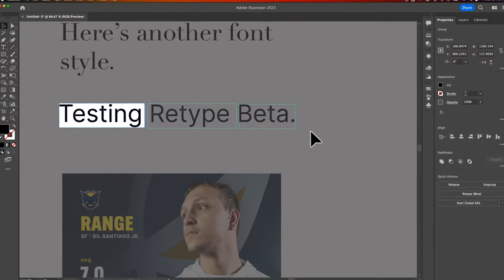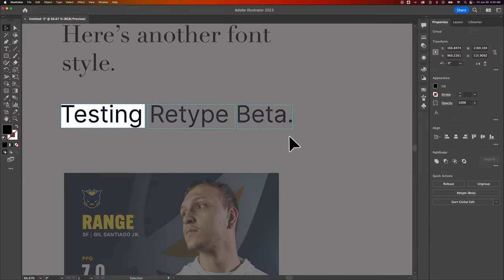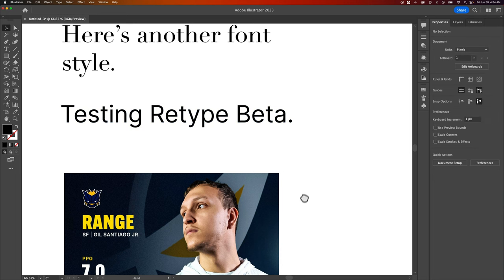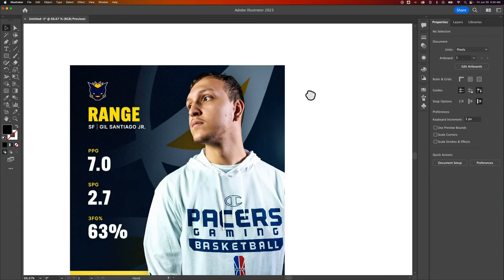So then if we click the Exit button, it might not exit us out of retype, and all we have to do is hit the Escape key to exit out. So this is cool.